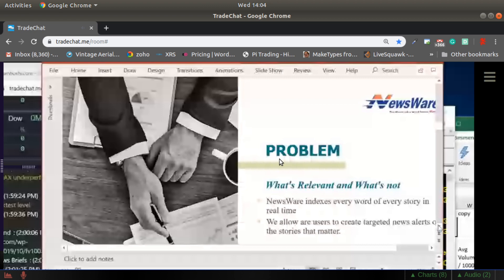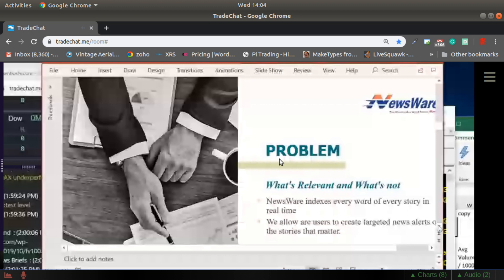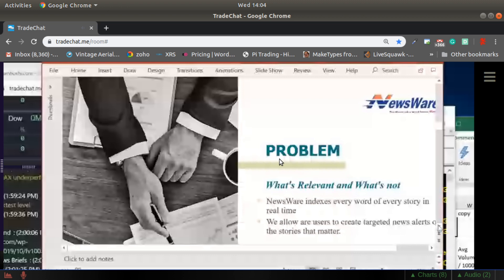We allow for users to create targeted news alerts on the stories and subjects that matter. I'll go into something like crude oil—when you had the Saudi Arabia issue two weeks ago, you wanted to be on top of that. You were looking for any indication for additional hostilities, indications from Saudi Arabia. There's no ticker on oil. You need to be able to do keyword searches. This is where Newsware really shines and comes through.